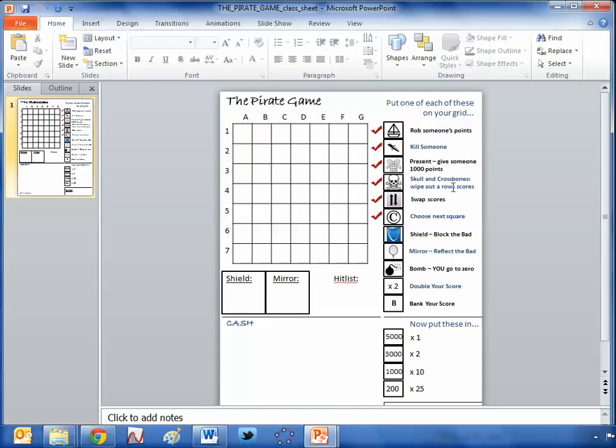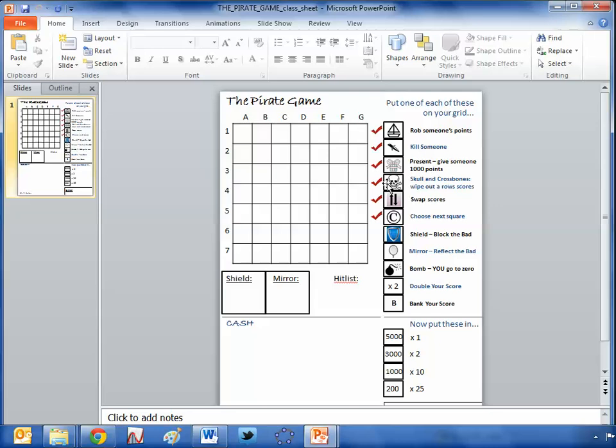But the chances are, some students are going to have some of these interesting looking symbols in there. And that's when it all starts kicking off. Because, say for example, you're lucky and you have a little boat in there, then you put your hand up and say, Sir, I've got a boat. And that means that you can rob anyone's points that you like. But of course, twist is, you've no idea what other people have got. So a bit of tactics comes into play there. Can you read the expression of your classmates to know how many points they've got? And then, it gets a little bit violent here. Because if you've got a dagger, you can kill someone. And if you kill them, all their cash is absolutely wiped out to zero.